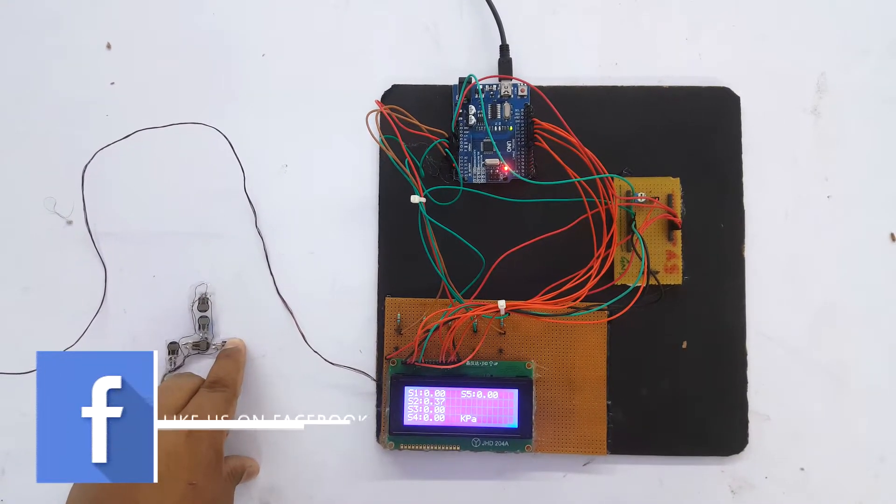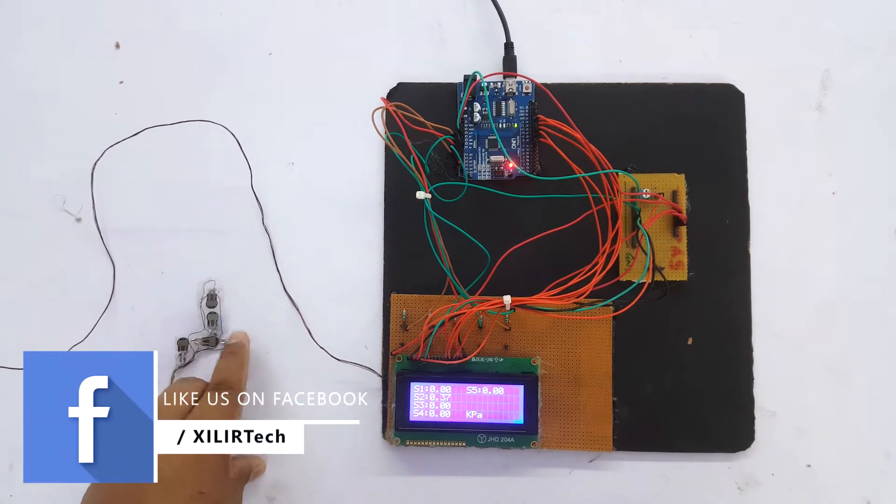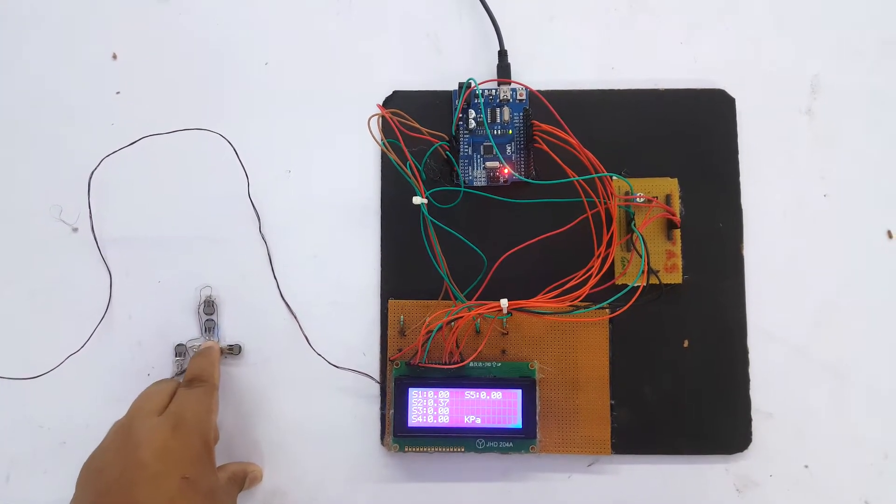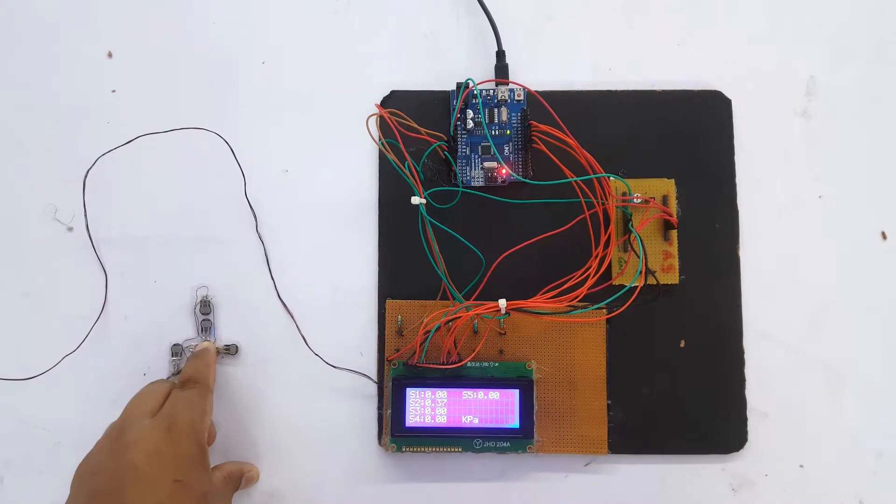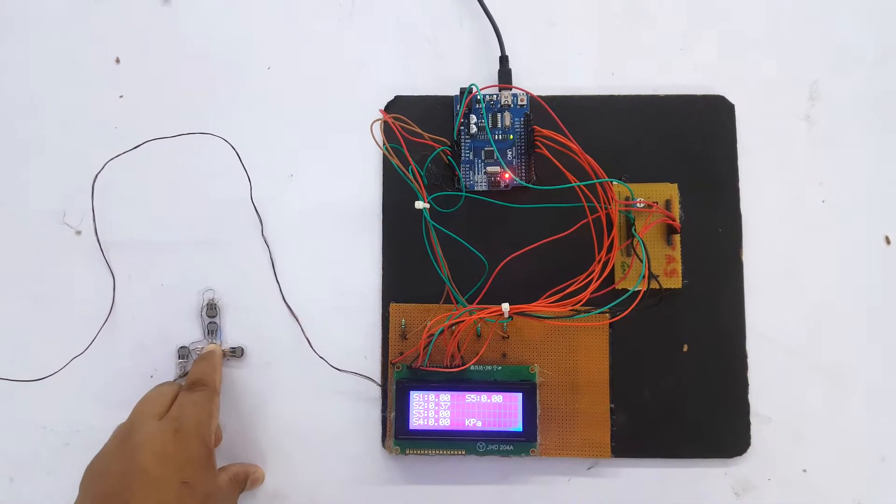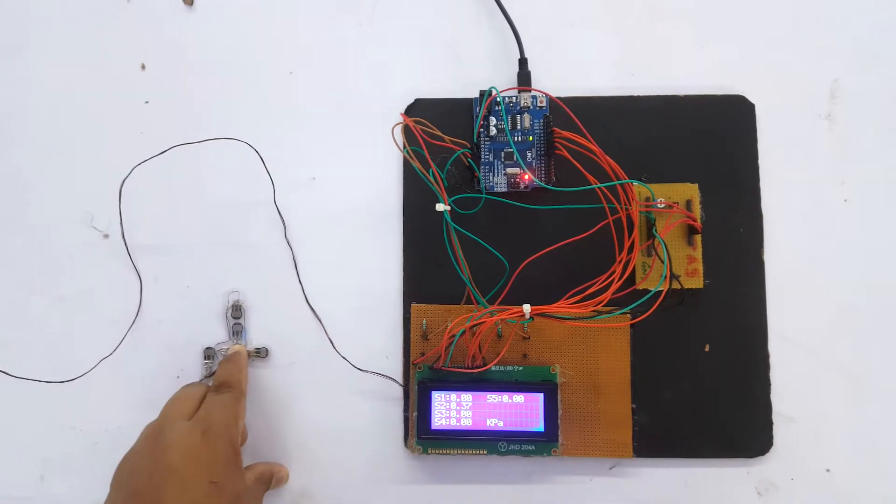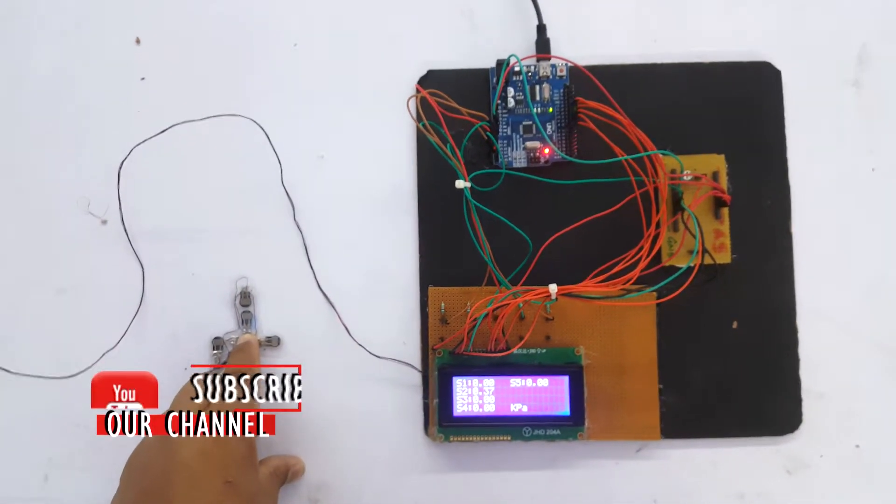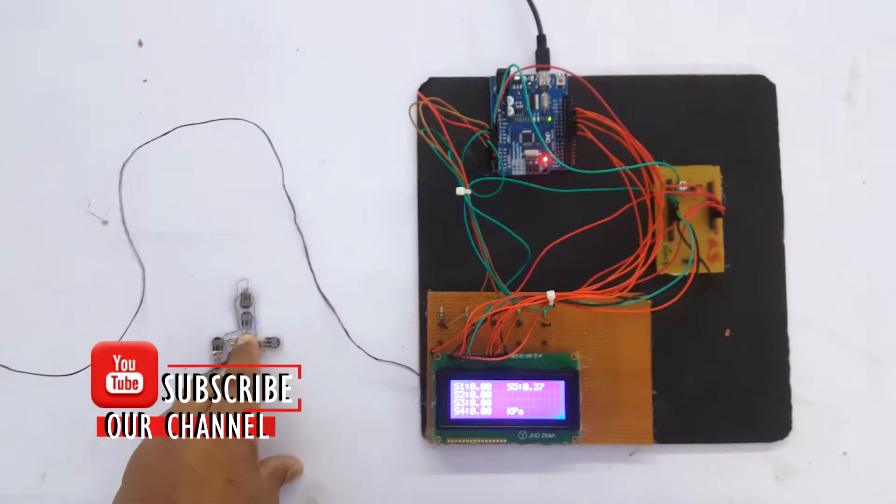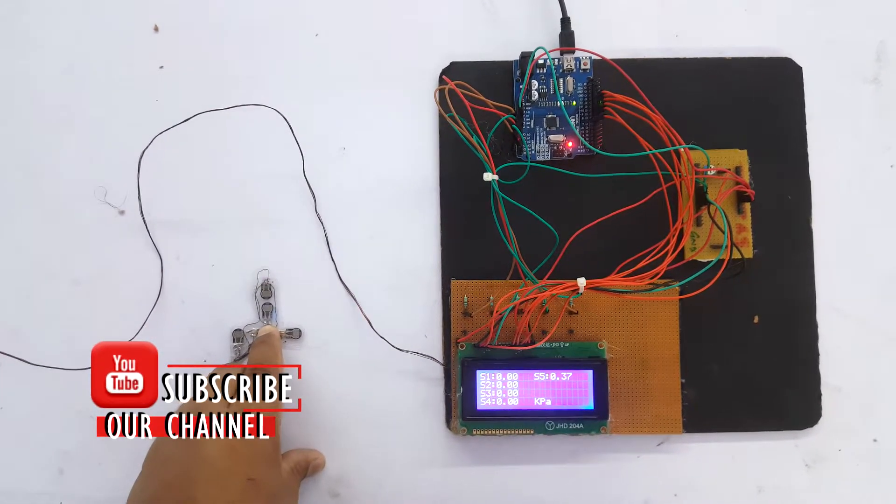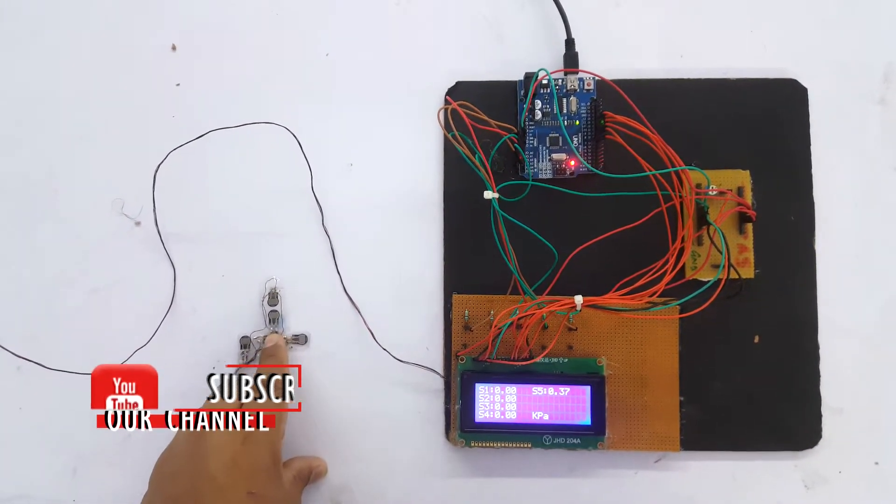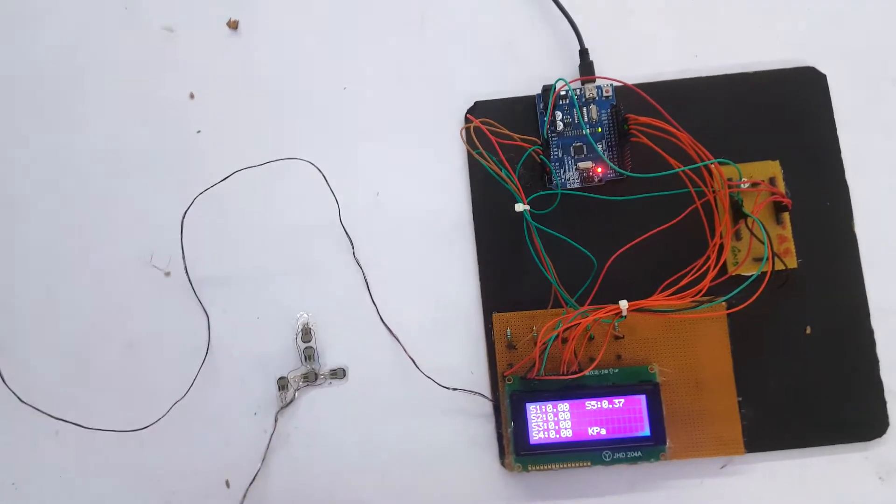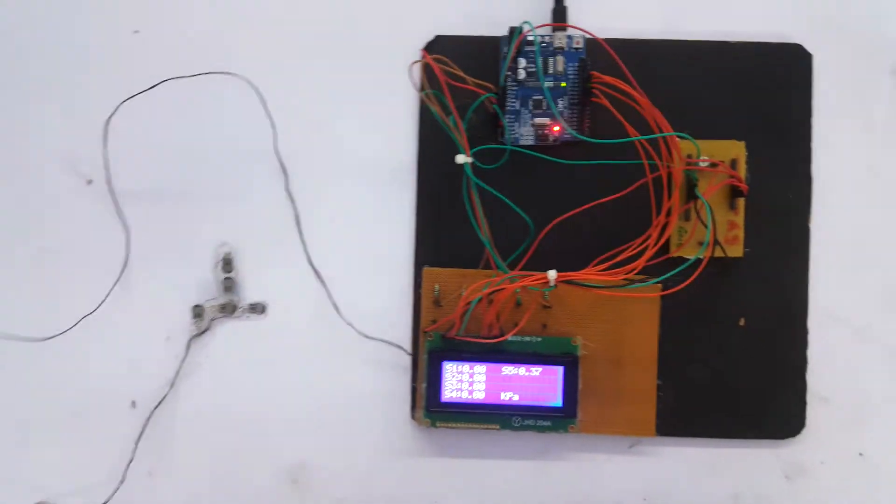The LCD we are using here is 20x4, means 20 columns and 4 rows. These force sensors are connected with 10 kilohm resistance in series to give variable voltage output to analog pins of the microcontroller, that is Arduino.